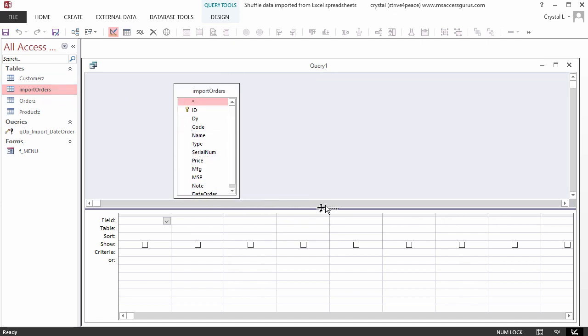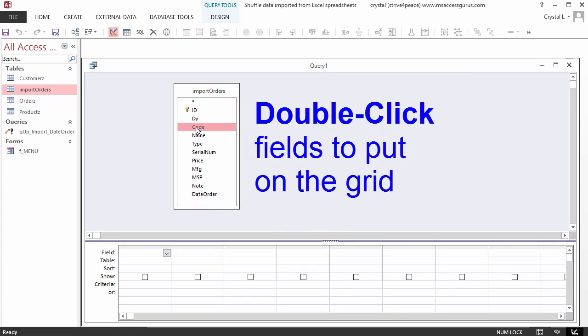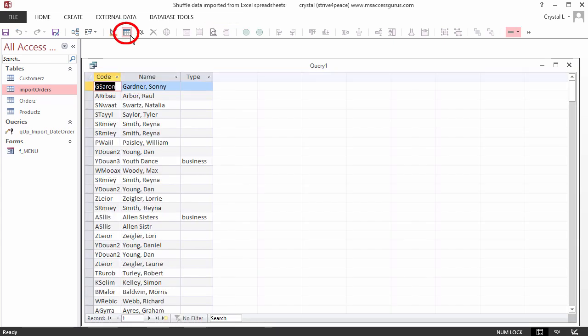The upper pane needs a little more space. In the field list, double-click fields to put them on the grid. Code, Name, and Type. Switch to Datasheet View.